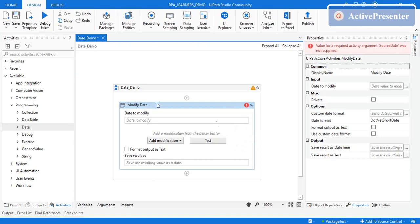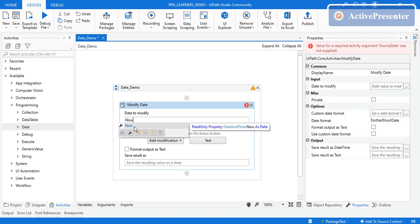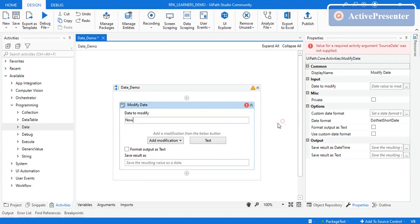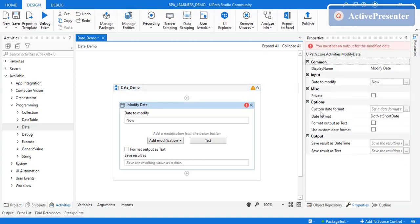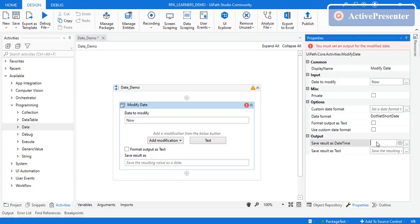The first property is the input — what date are we passing into this activity. Let's take today's date by using 'Now'. There are also two different outputs we can get from this activity: one as a DateTime and the other as text.